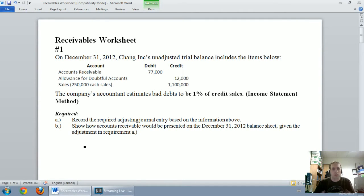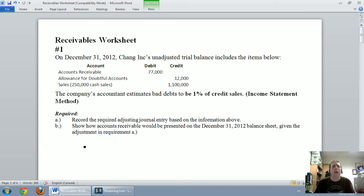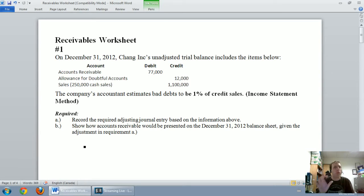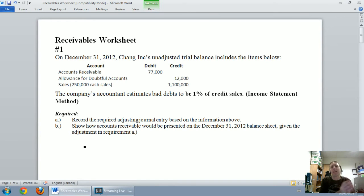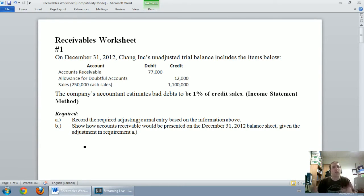In our last video we introduced accounts receivable and the real challenge from an accounting perspective that we don't always get our money. Because of the matching principle, we can't wait until our customers don't pay us to record a bad debt expense. If I record a revenue in one year I need to record its related bad debt expense in the same year, but we don't always know which customers will pay at our fiscal year end, so we have to make an estimate.